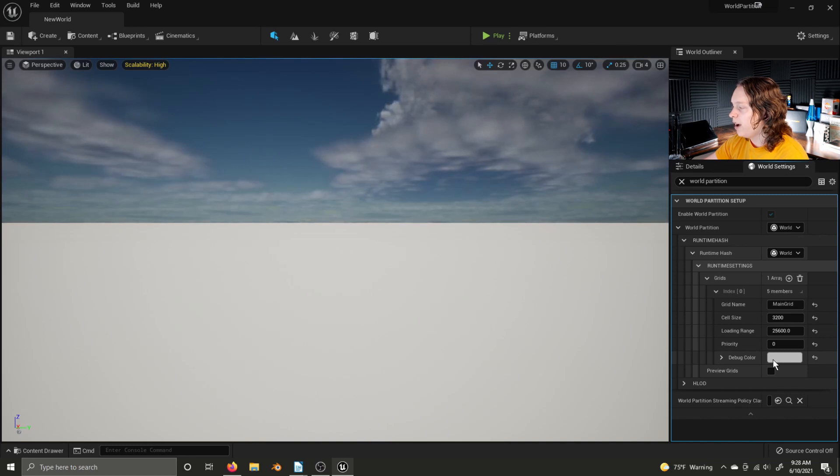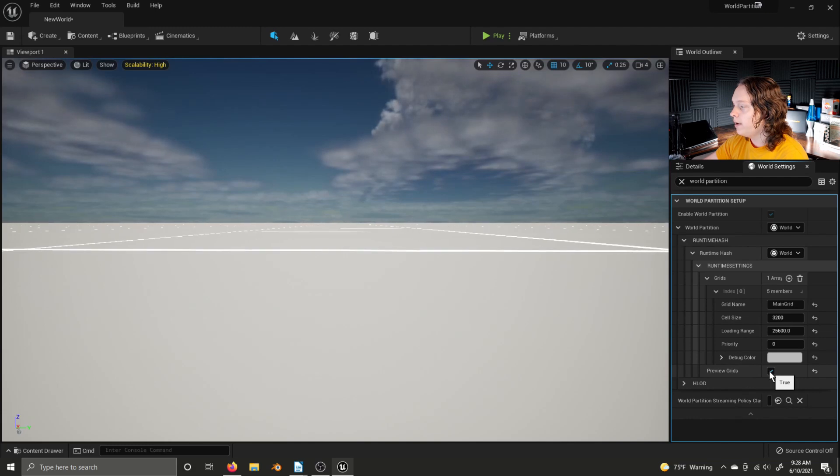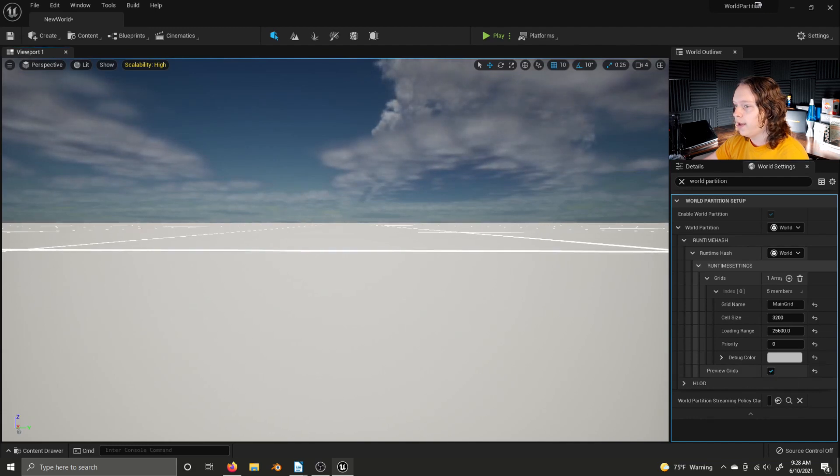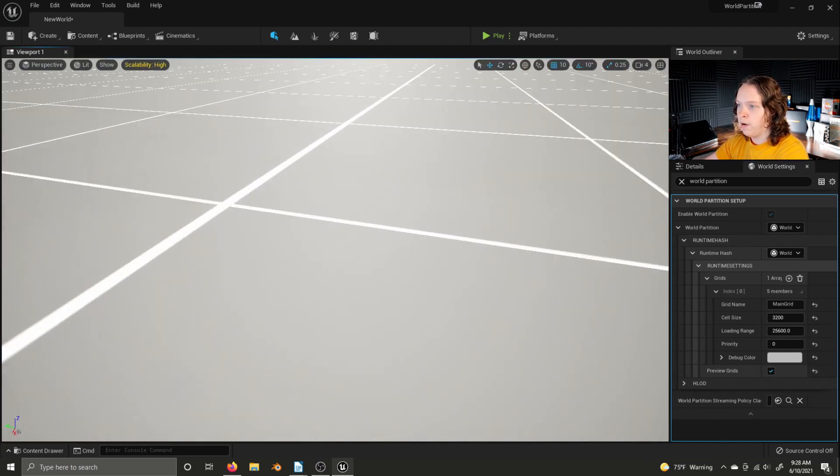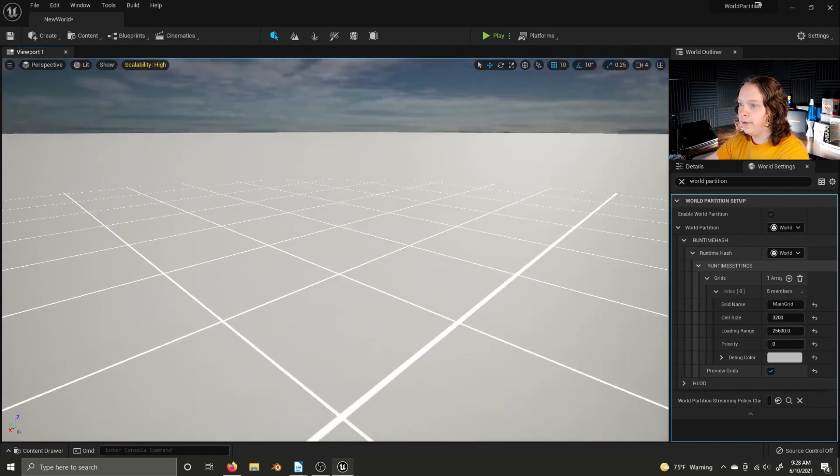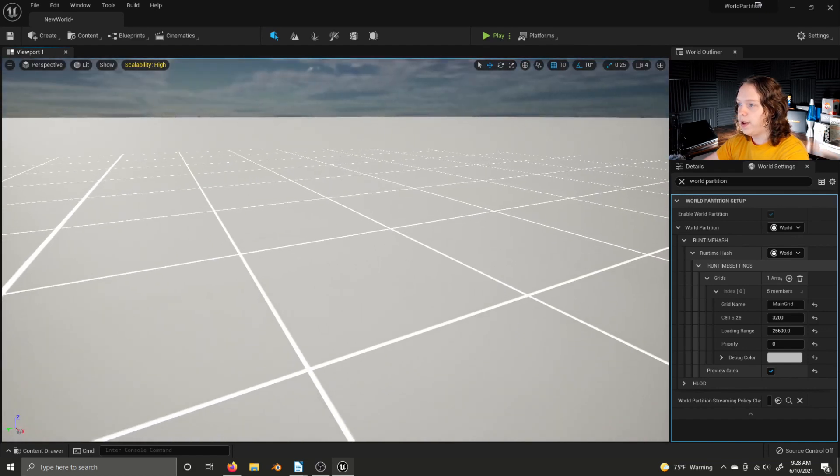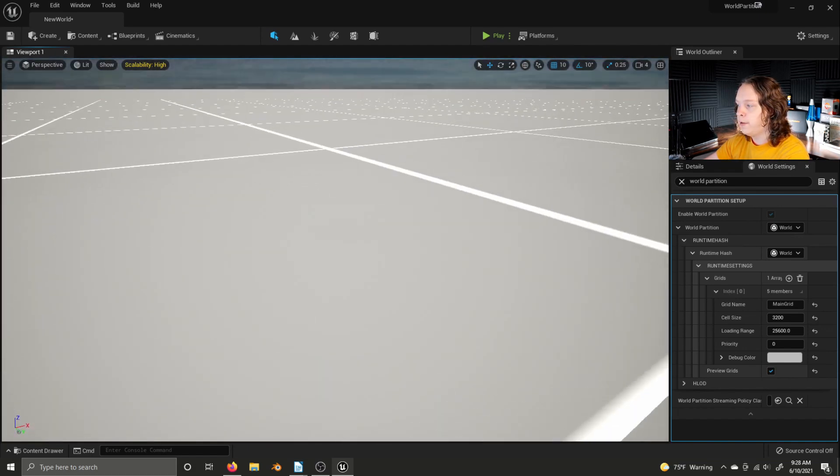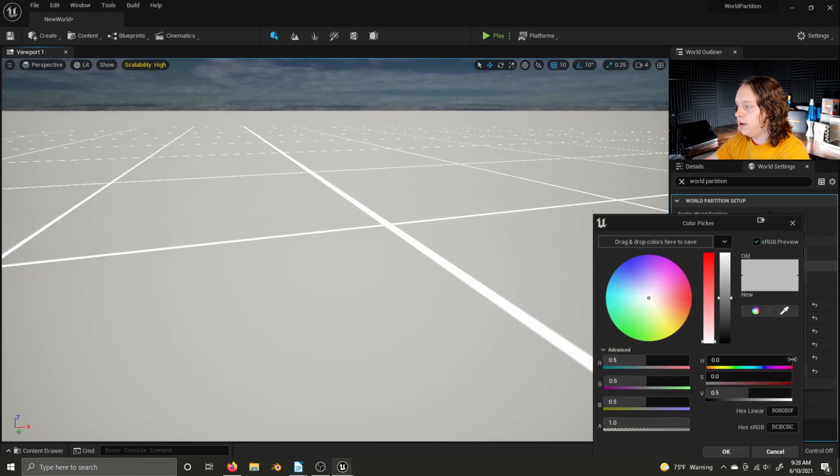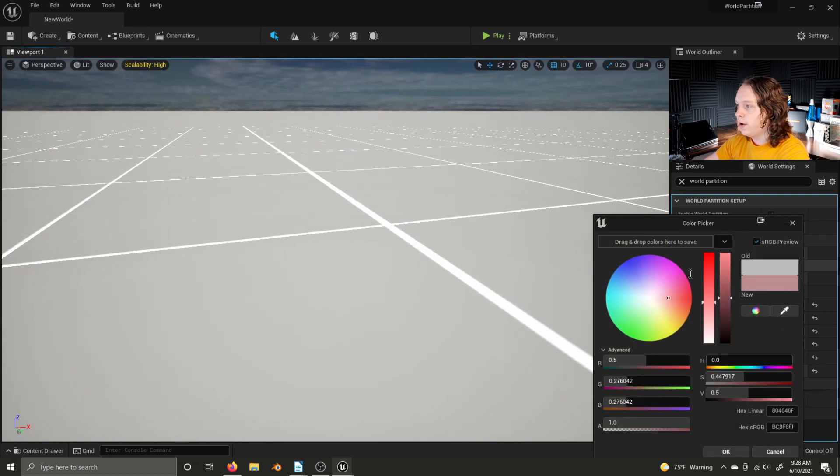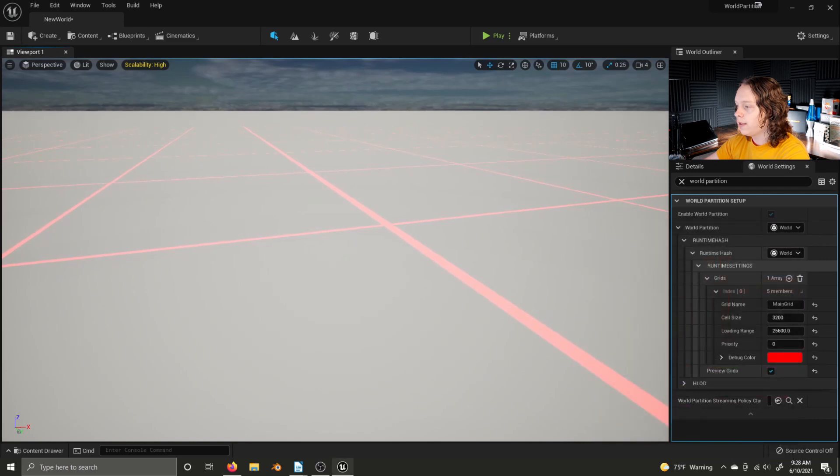The debug color option determines the color of the grid lines when preview grids is enabled. If I click that here, here we can see all the different grids in this level that I threw together for this video. Super simple level. And then we can just change that debug color around however we want to. Like that.